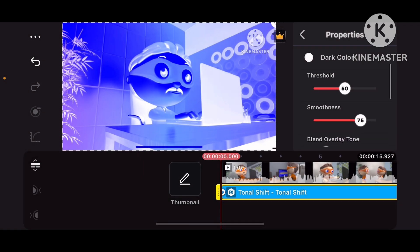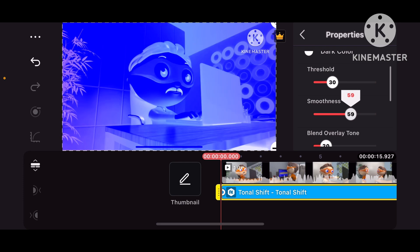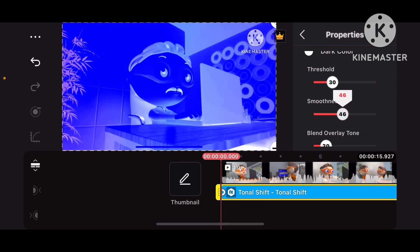Now, let's go to Threshold, 30, and Smoothness, 40.